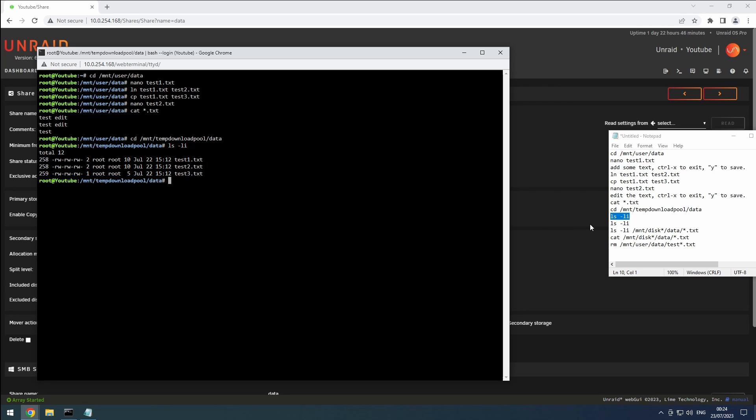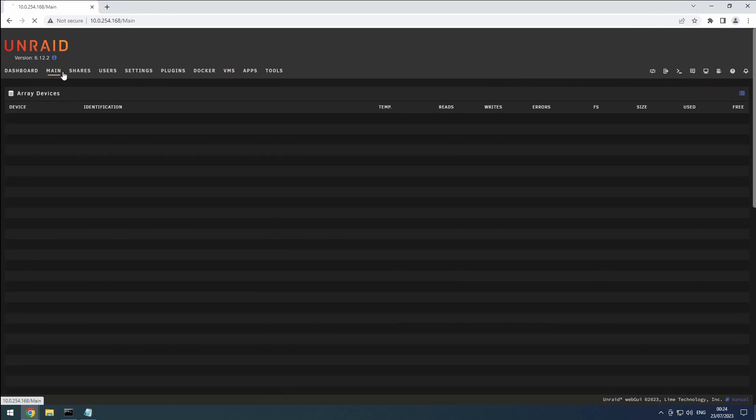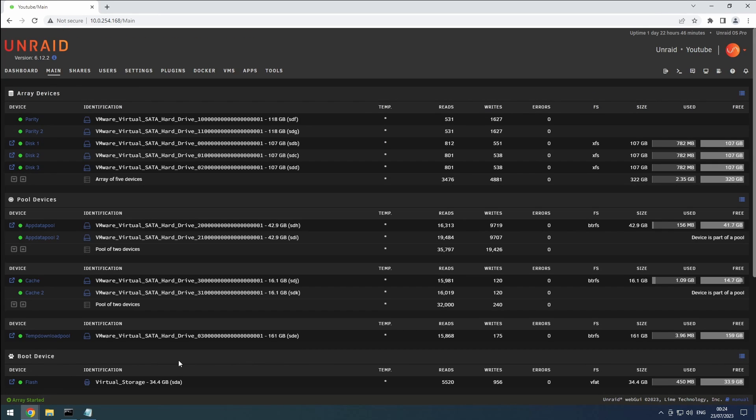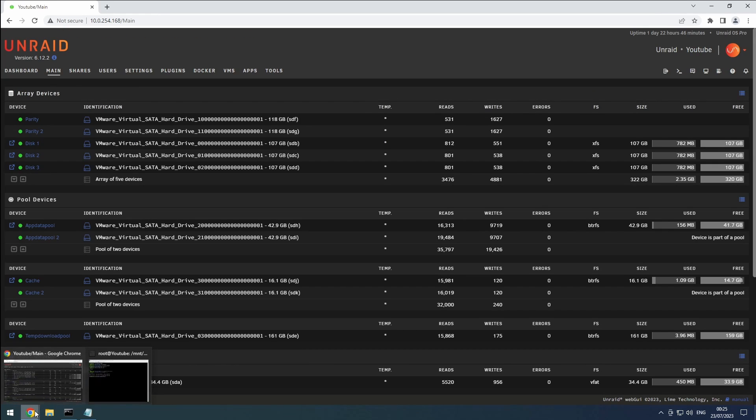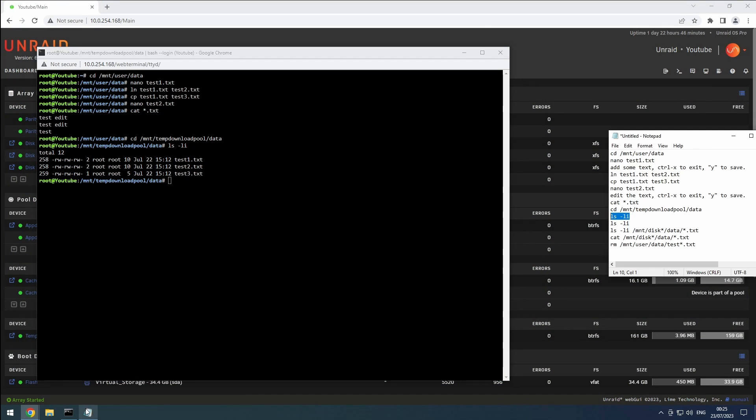Now, let's go back to the main tab and start the mover. Let's verify the files are indeed moved.